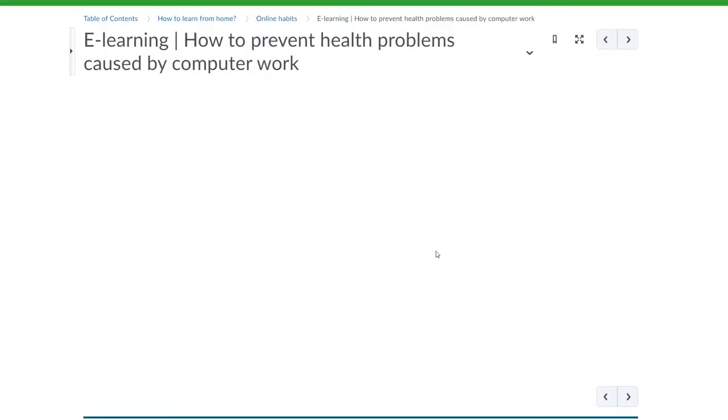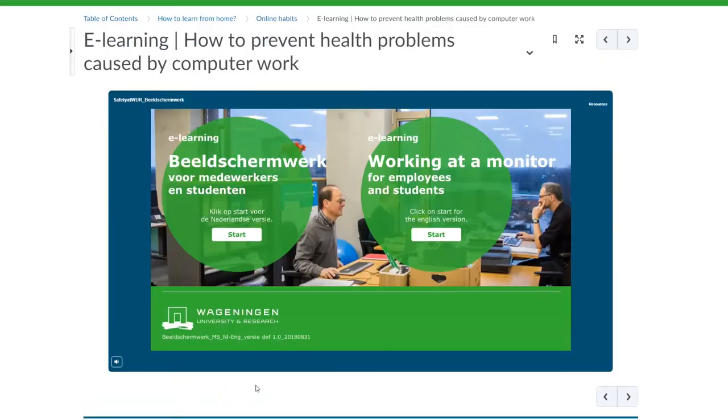There is also a quick online e-learning course on how to work from home and prevent any health-related problems that might be caused by computer work.